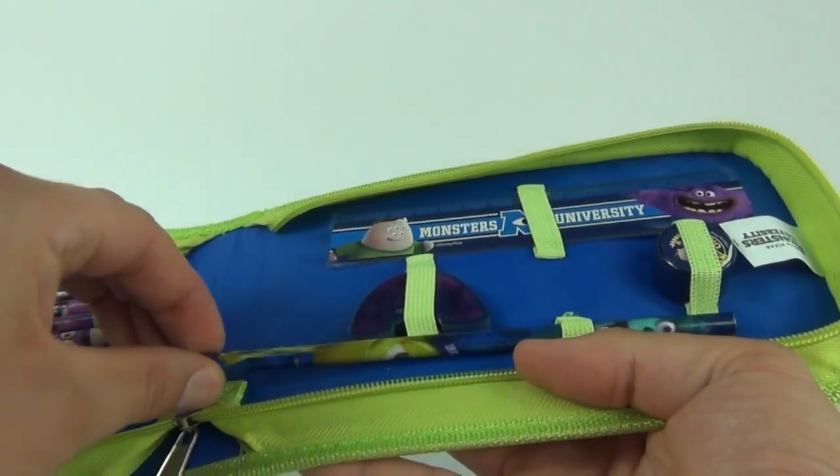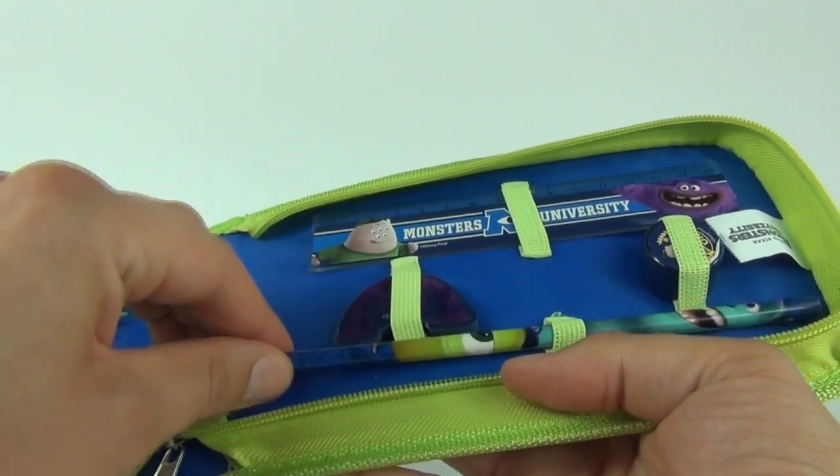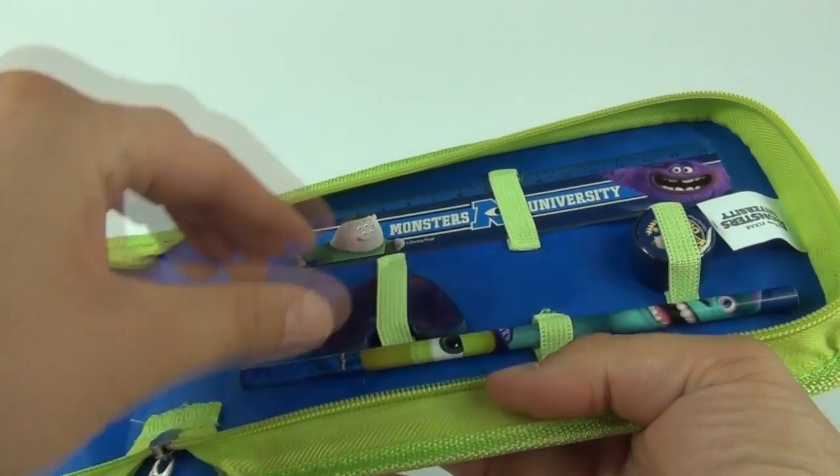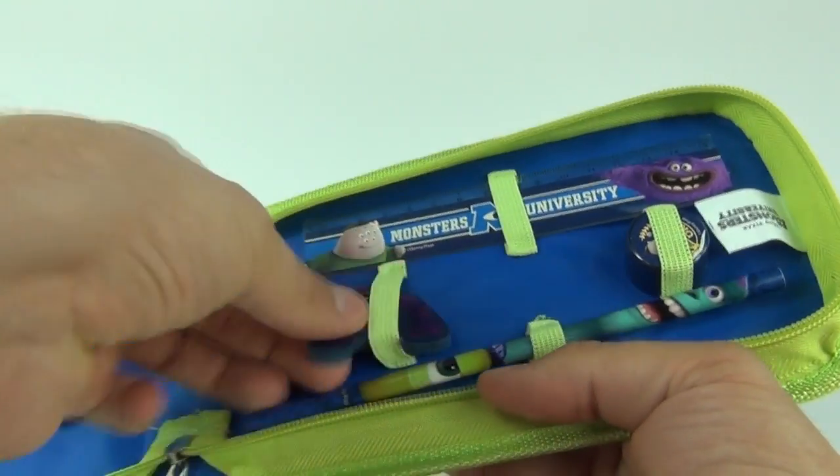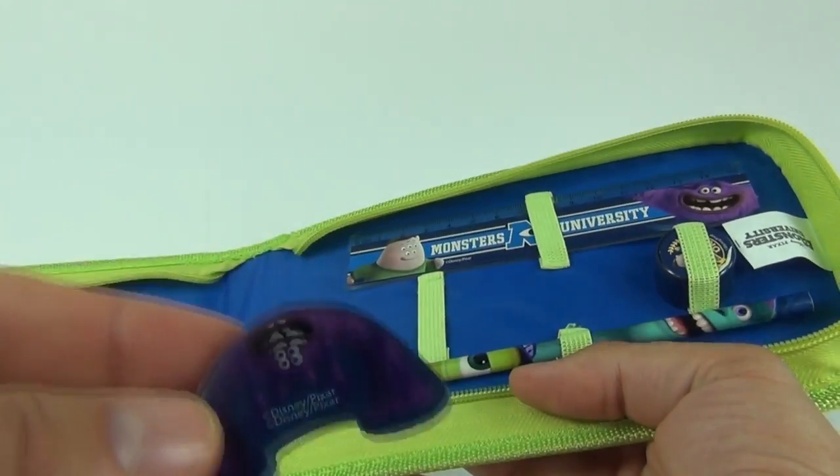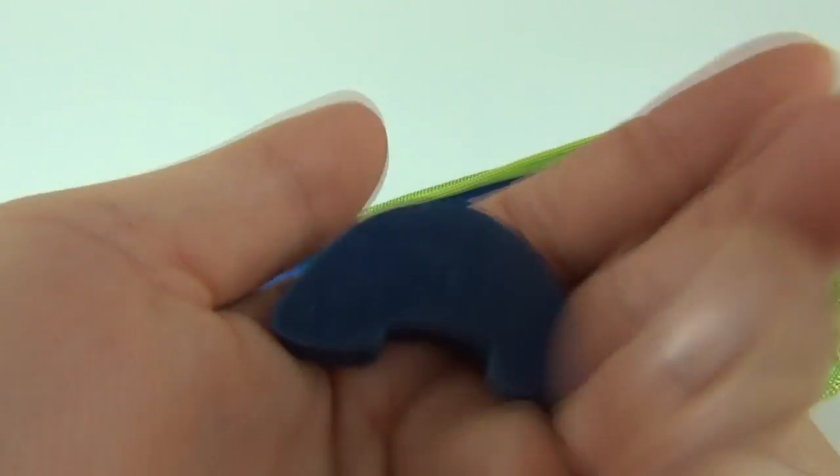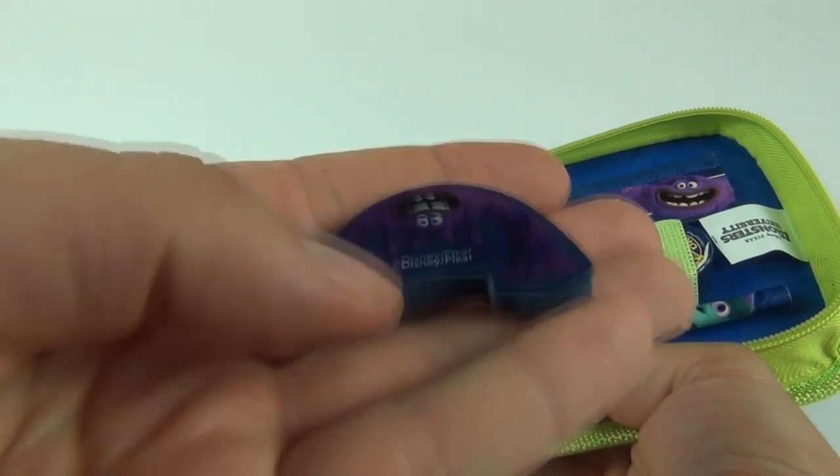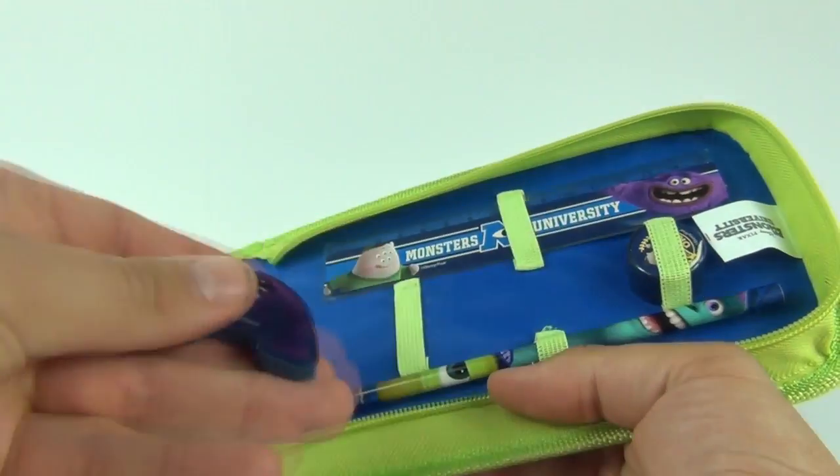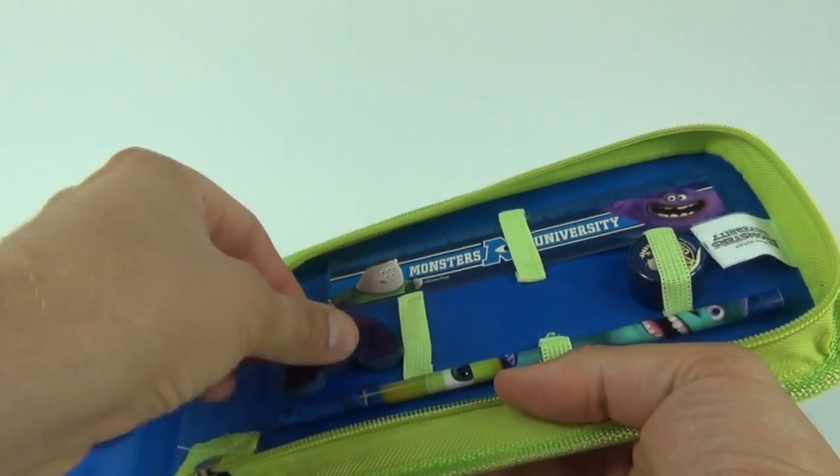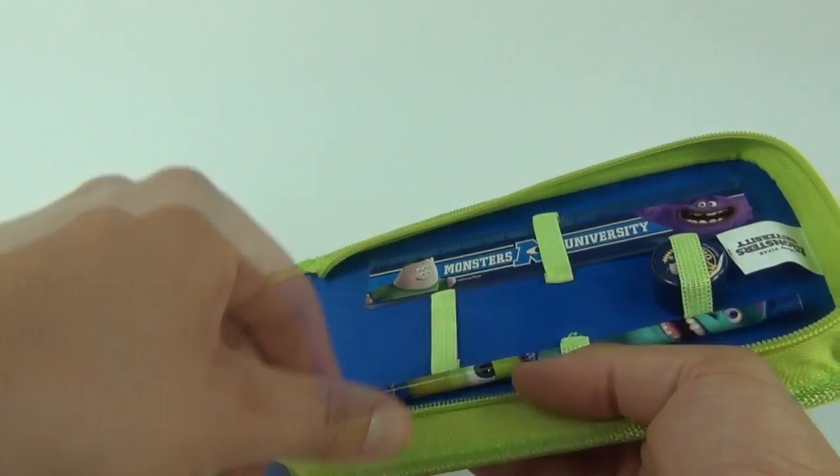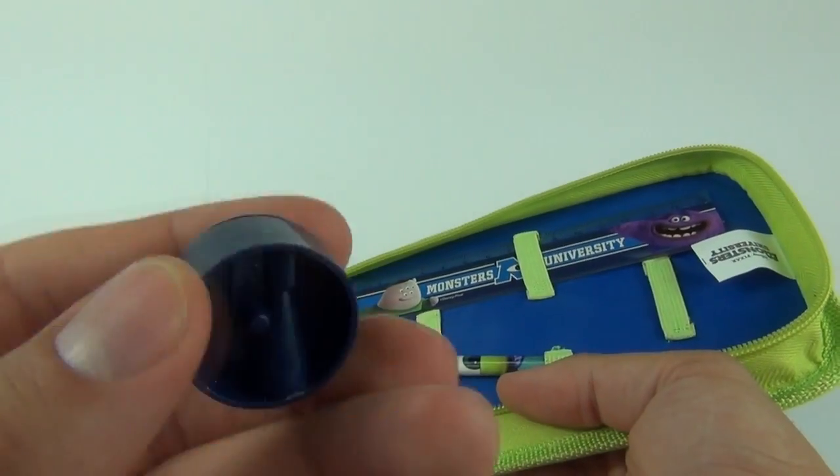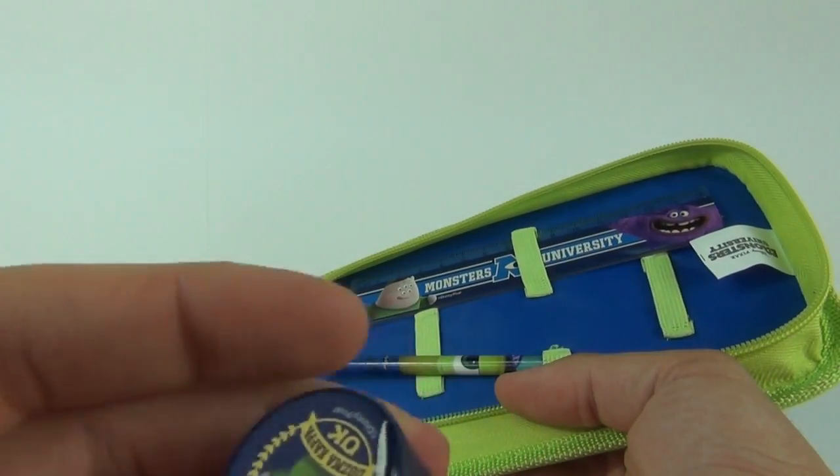And also in this you do get a normal pencil with Mike and Sully on there, and then we get this rubber or eraser which does have Art on the front looking really wacky as normal. And then we do have a pencil sharpener as well with just a sticker applied to the top of that.